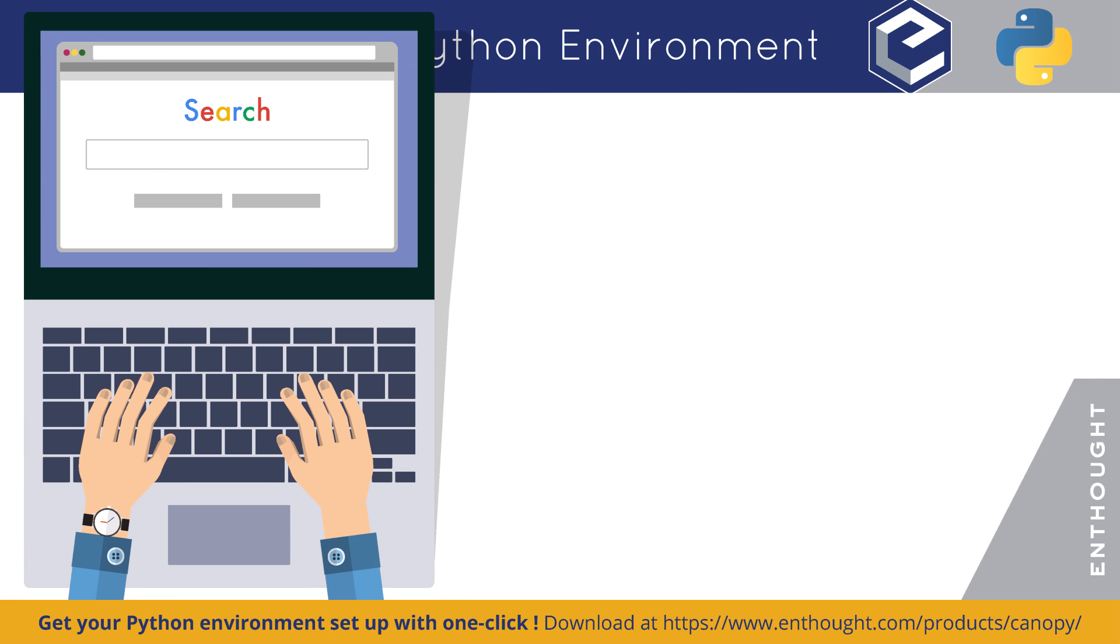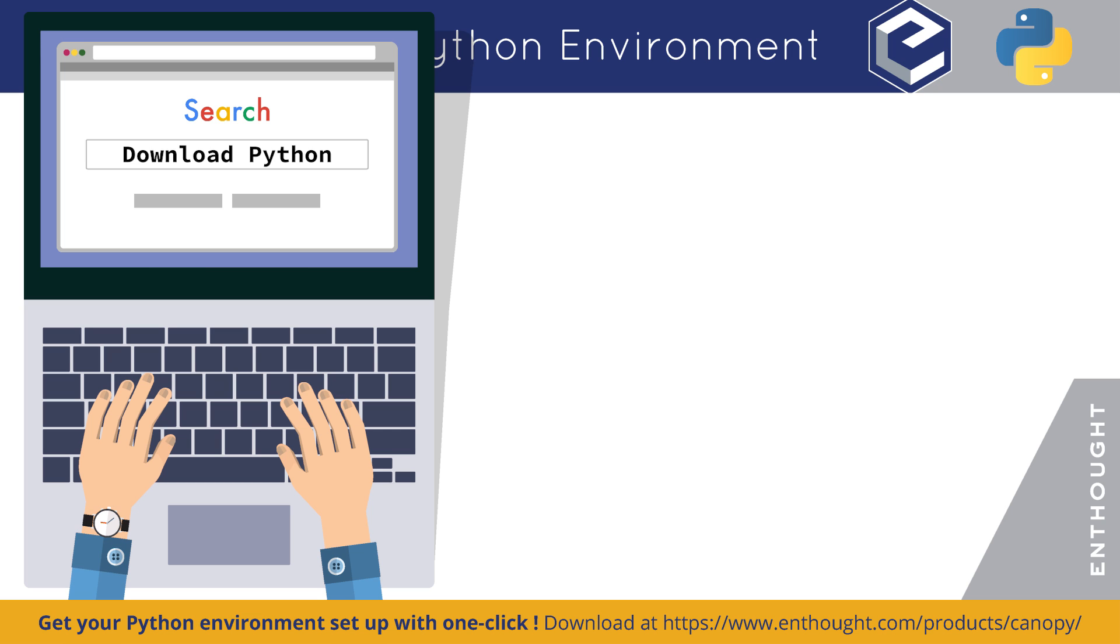So, you want to get started using Python. That's great. It's easy enough to do.